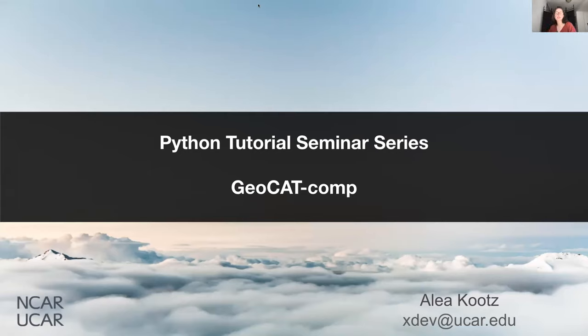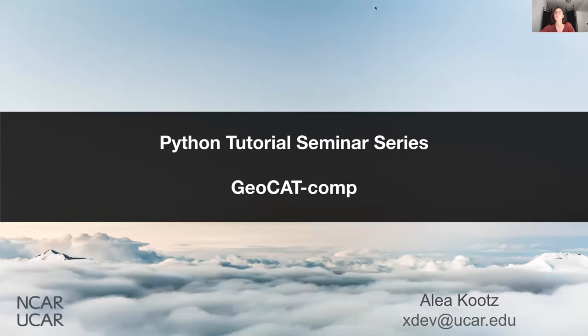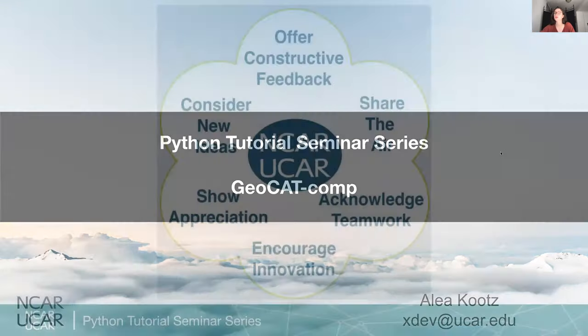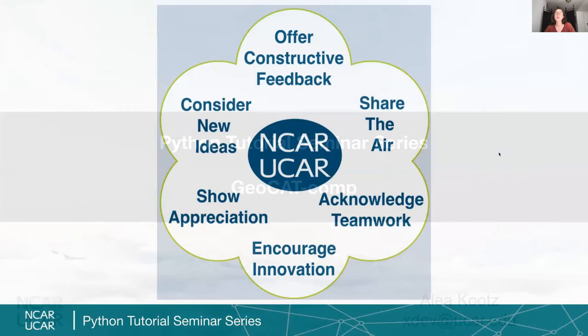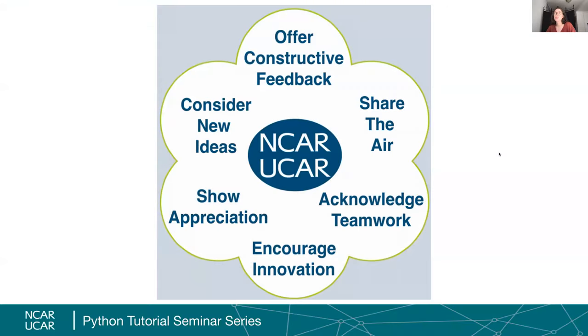Welcome back everyone to the Python Tutorial Seminar Series. Today, Aleah Kutz will be covering GeoCat Comp and highlight some of the functionality developed by the GeoCat team. Before we begin, I need to review our code of conduct. By joining this Zoom call, you've agreed to adopt these values and engage in respectful communication only. Any inappropriate remarks or comments will have you removed from the call by one of our co-hosts.